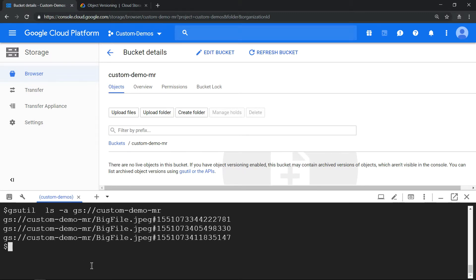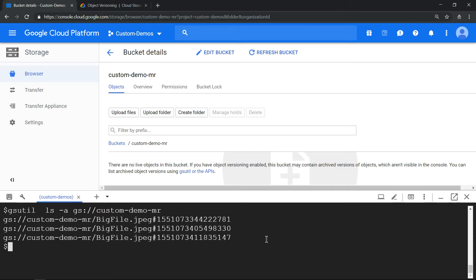Now we have created it. It was 58 MB, so 58 times 3 should be roughly around 160 MB. But if you run the du command, you will see the size remains the same.